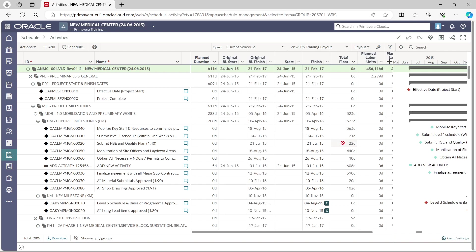You come back to the P6 Training Layout after reload. I hope this video tutorial is helpful and gives you more insight into P6 Cloud. If you like it, please consider subscribing. I am working on more helpful videos on P6 Cloud in the coming days. Thank you for your time and consideration — see you in the next video, take care and bye bye.